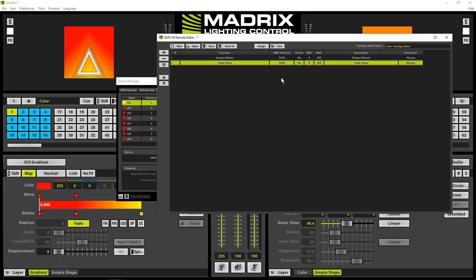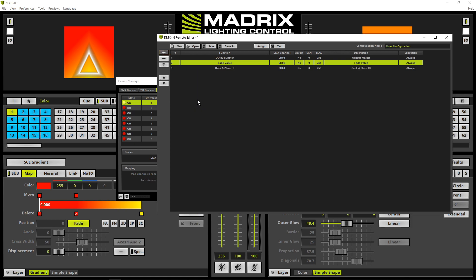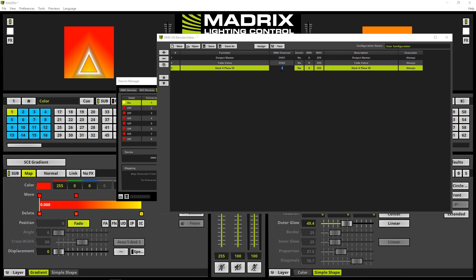Now we can go ahead with adding the remote functions. The third channel should be responsible for the place ID of deck A. So we navigate to plus deck A place ID. Now let us change the DMX input channel also there to channel number 3.